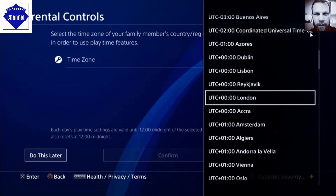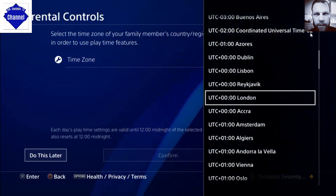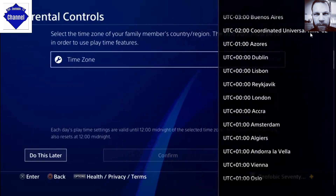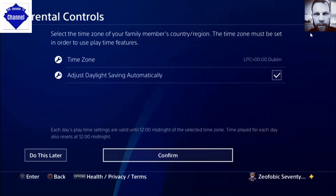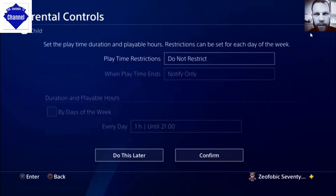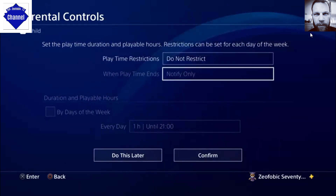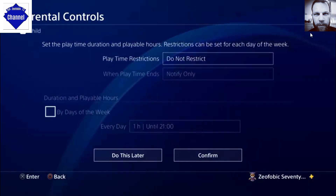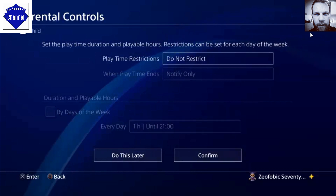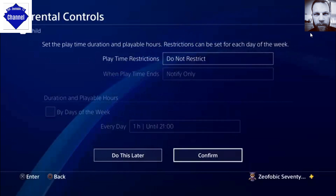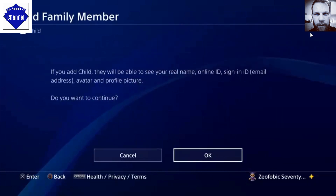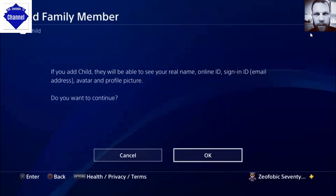Set your time zone for whatever area of the world you live in — in my case, Dublin. Set it to adjust the time and date automatically. Set your playtime duration and your time at each play session as well — you can set the duration and playable hours.